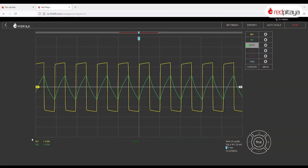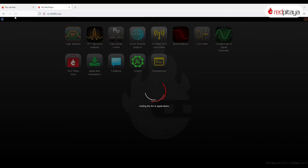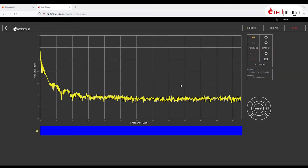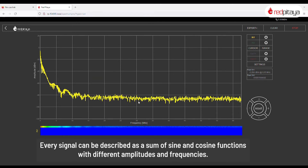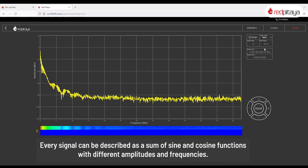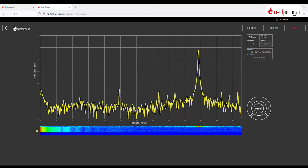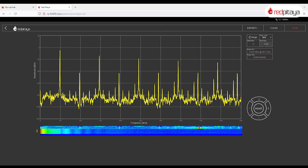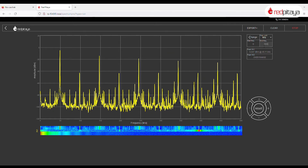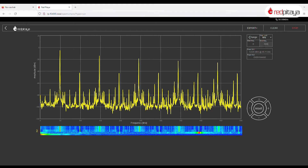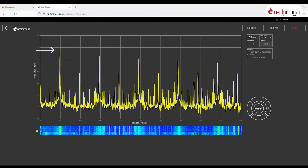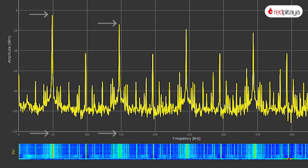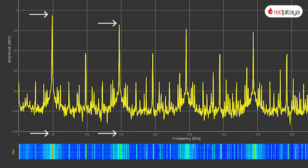Let's now explore a new tool Red Pitaya has to offer: a discrete Fourier transform spectrum analyzer. It will tell us what spectral components are present in the observed signal. Every signal can be described as a sum of sine and cosine functions with different amplitudes and frequencies. DFT tells us amplitudes across different frequencies. With the yellow probe connected to the oscillator's output, let's set the DFT analyzer to work up to 500 kHz. The first spike we can see is our fundamental frequency — the one our oscillator is set to.